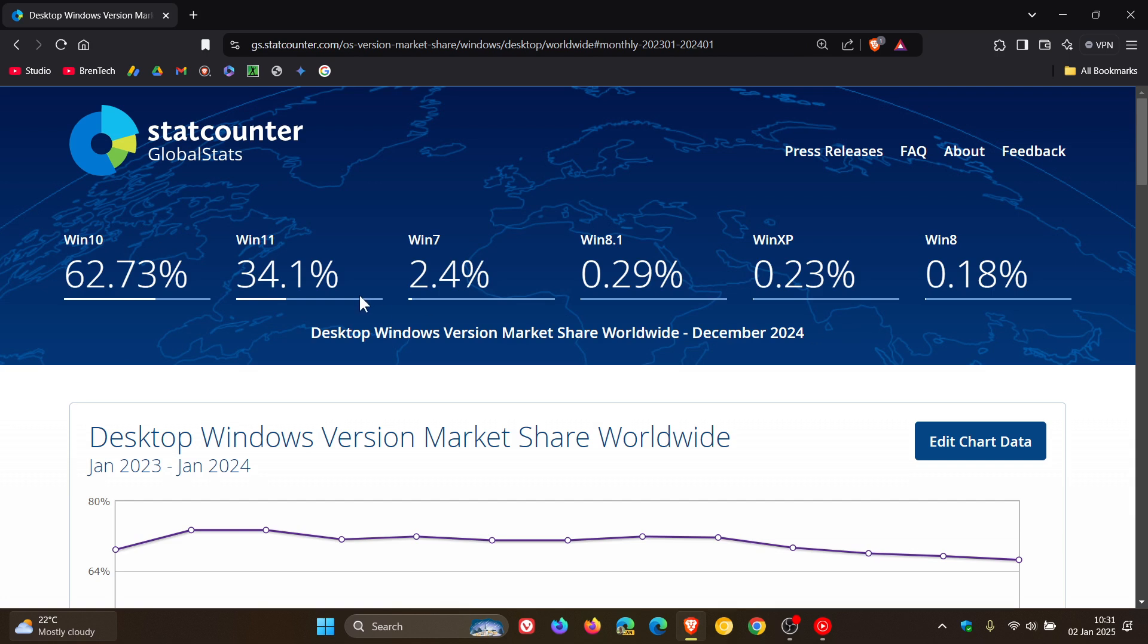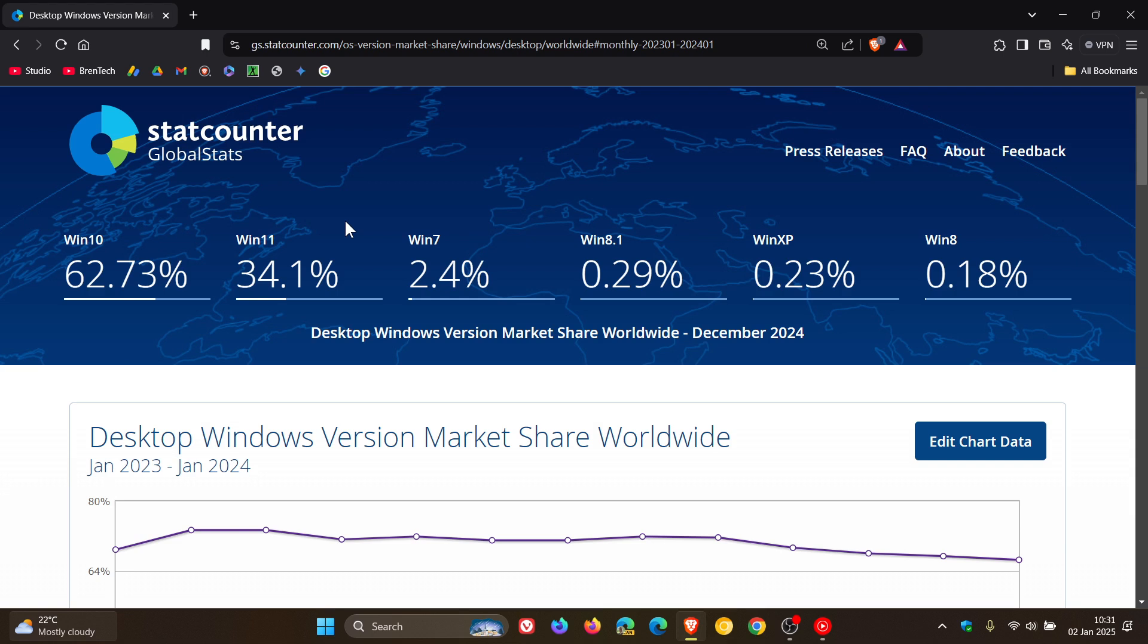Now Windows 11 has decreased in its market share from 34.94% to 34.1%, but although it's decreased in its market share we're going to come back to Windows 11 because there is something interesting that has taken place over the last year in regards to Windows 11.